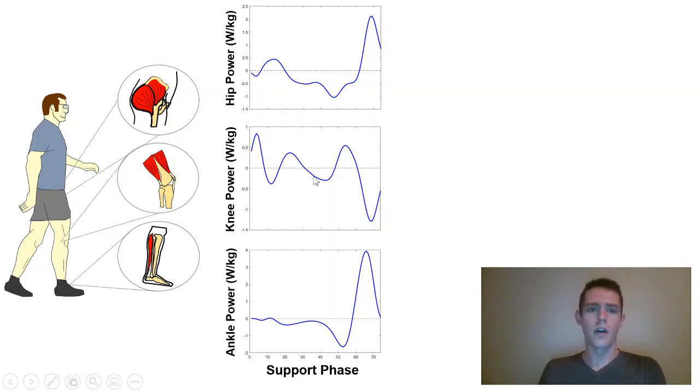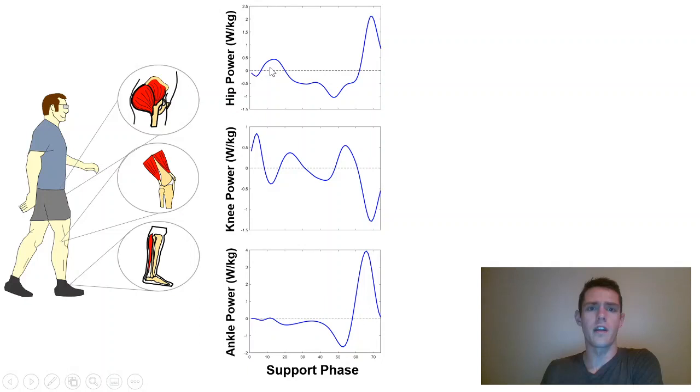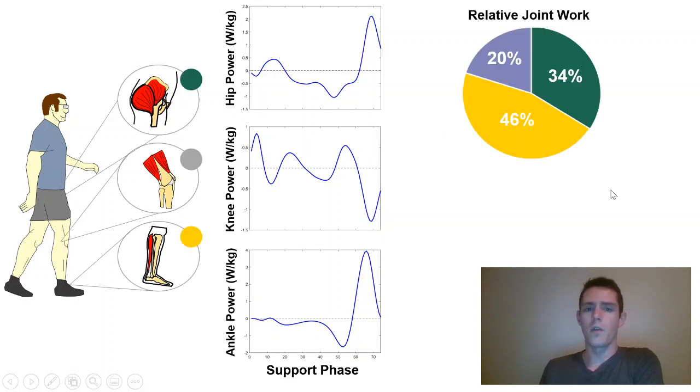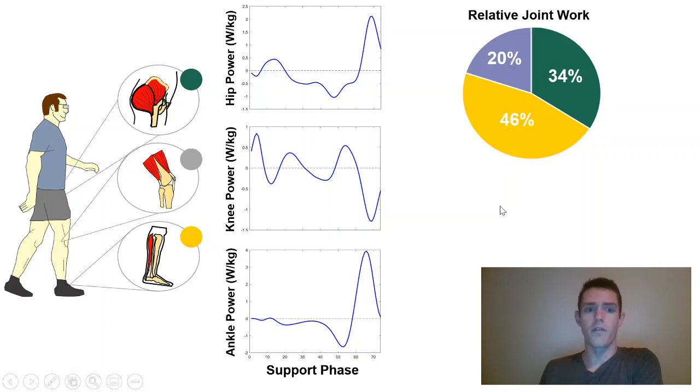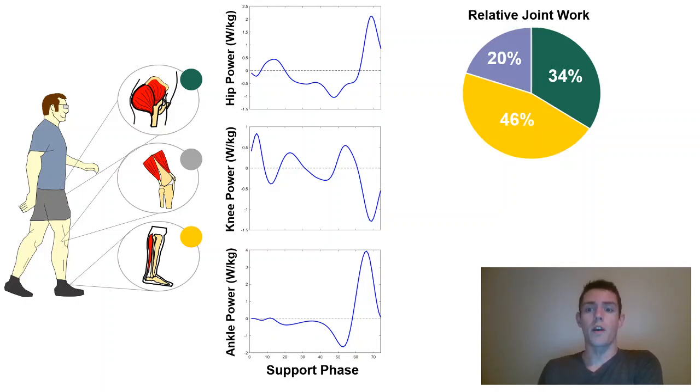What we can do with these joint power curves is take the integral to get the amount of work being done in each joint. Biomechanists will sum the joint work together across all three joints to get total work, then take the percent contribution from each individual joint. You can see right off the bat the ankle joint doing a lot of this work, close to 50% during normal level ground walking at 1.2 meters per second.